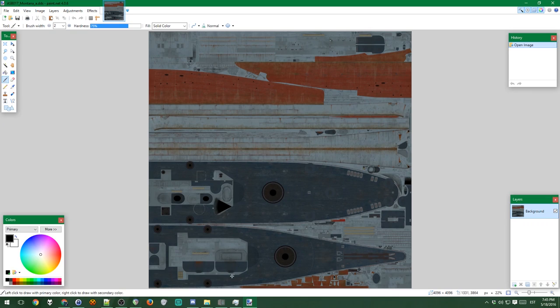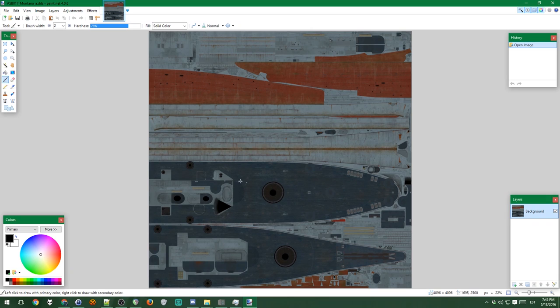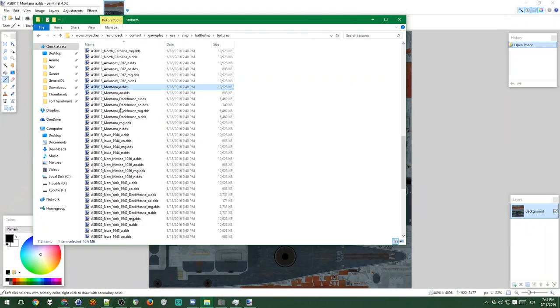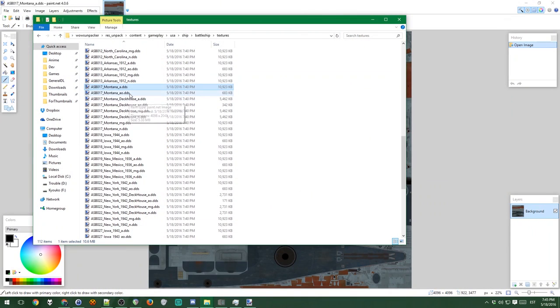The thing is though, that this looks really weird. Like it might be difficult. Also, this doesn't have the guns, the deck house, etc. As you could see, there were these other textures. The AO is the ambient occlusion file. I will not show how to edit this one, but this is what it looks like. Essentially it just says what is occluded and what isn't.